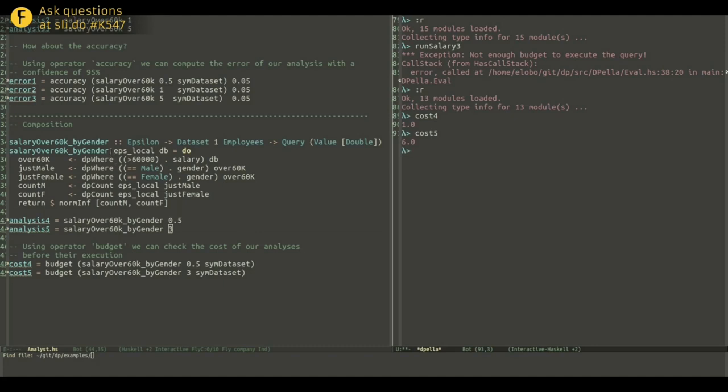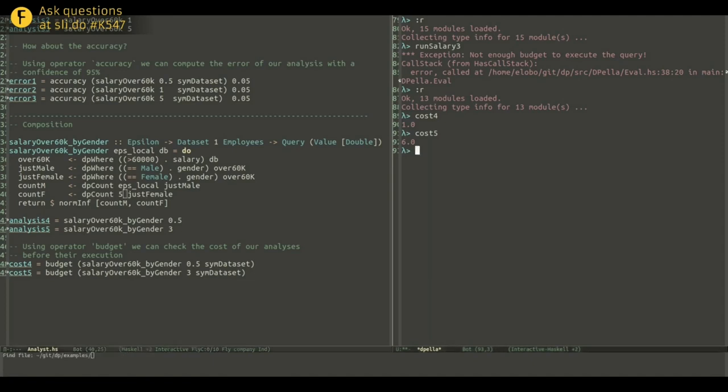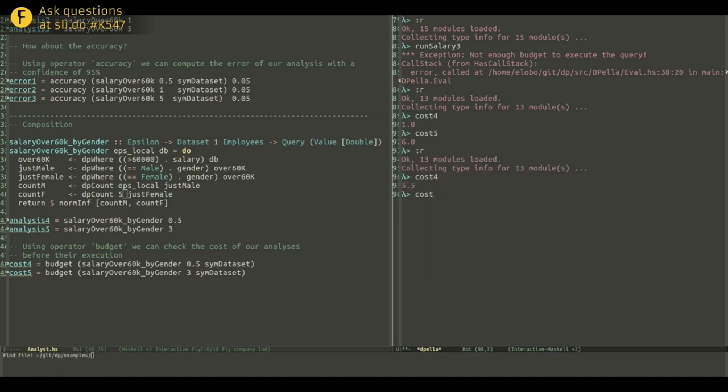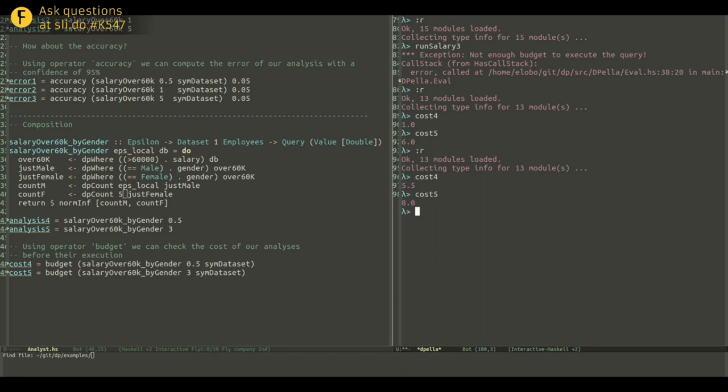In Depella, we have an operator called budget that allows you to check the cost of your analysis before their execution. So, let's say we have, we want to run the budget of running this query with an epsilon local of 0.5. So, it will cost 1. And in this case, the sum of 0.5 and 0.5 just give us 1. And similarly, the cost of 3 and 3 give us 6. So, this is just a simple overview of how Depella works. There are more analysis and more complicated analysis that you can do, but we wanted just to give you an overview of the type of reasoning that you can perform when building your queries and estimating how your parameter should be set before execution. Thanks so much for your attention.